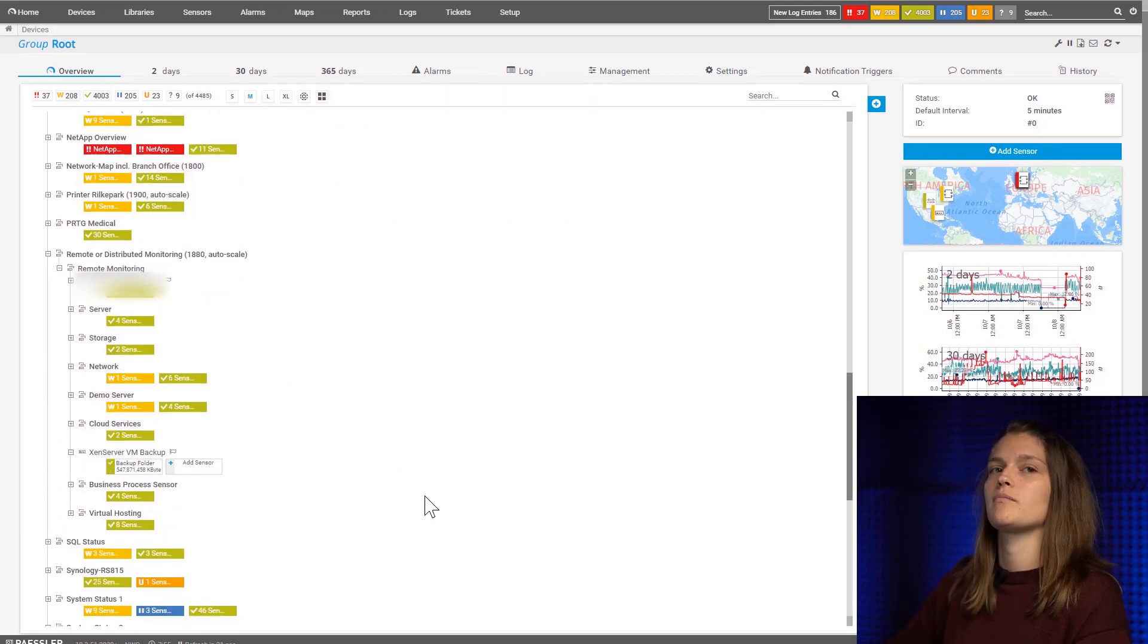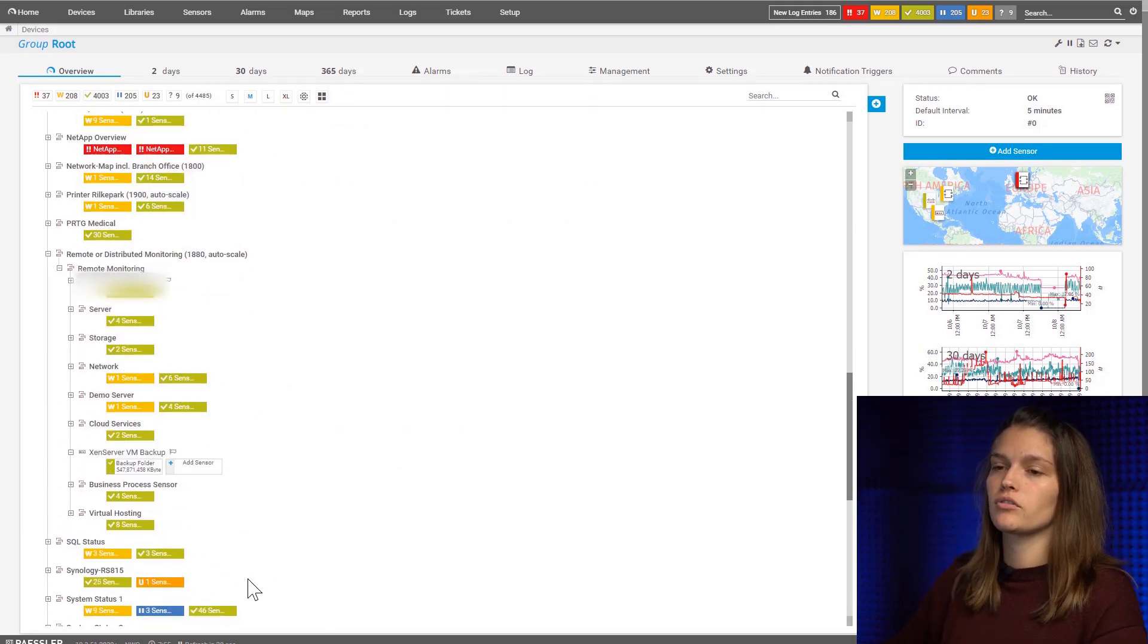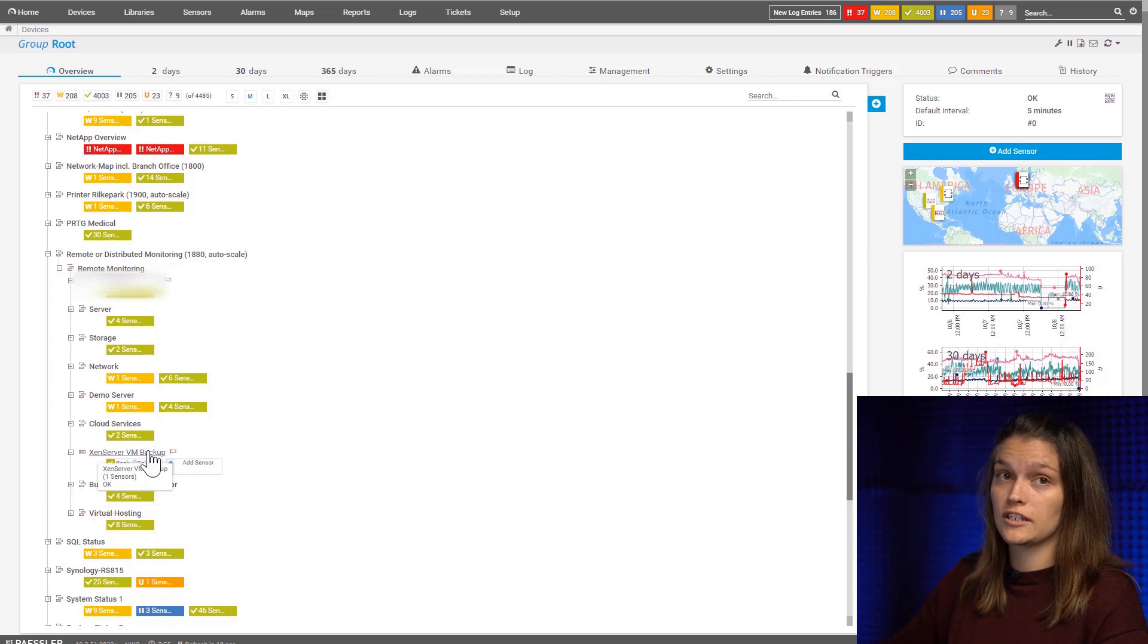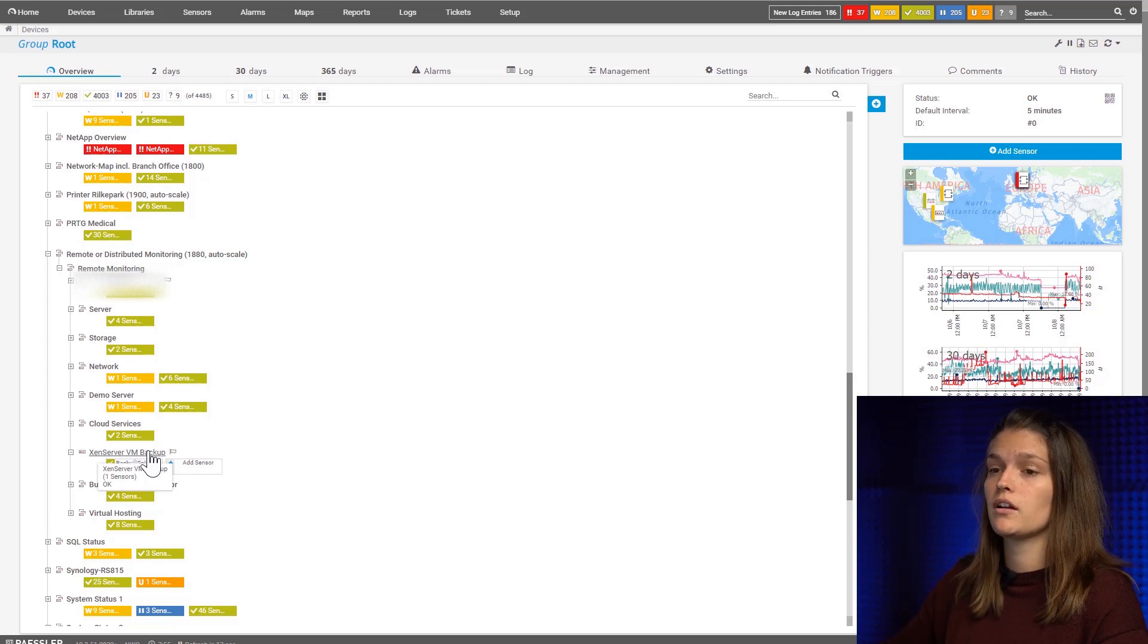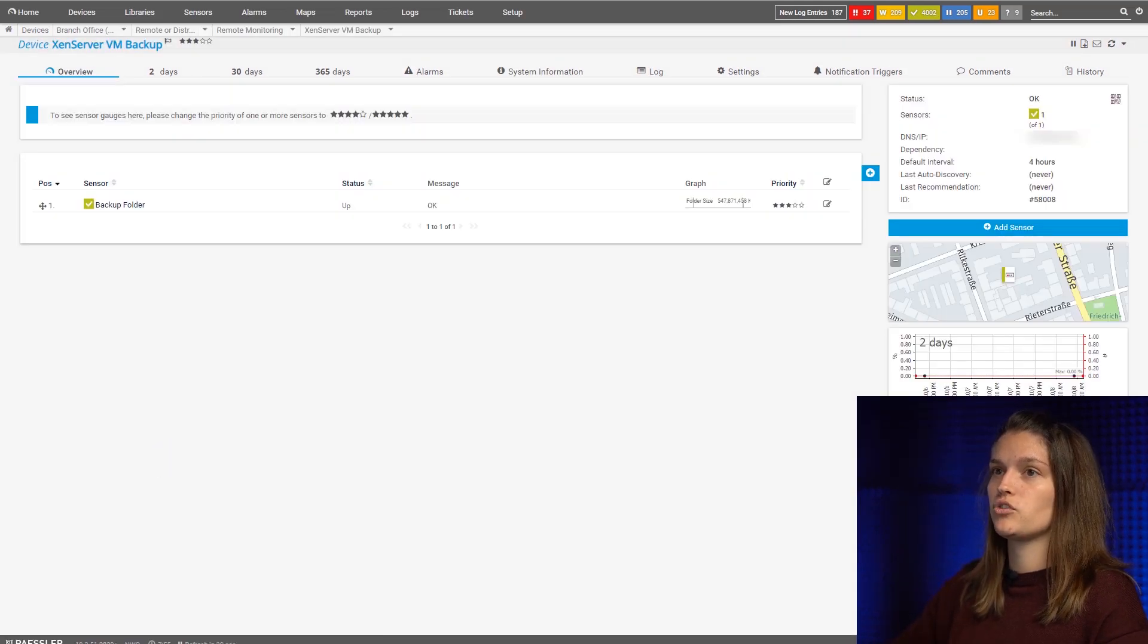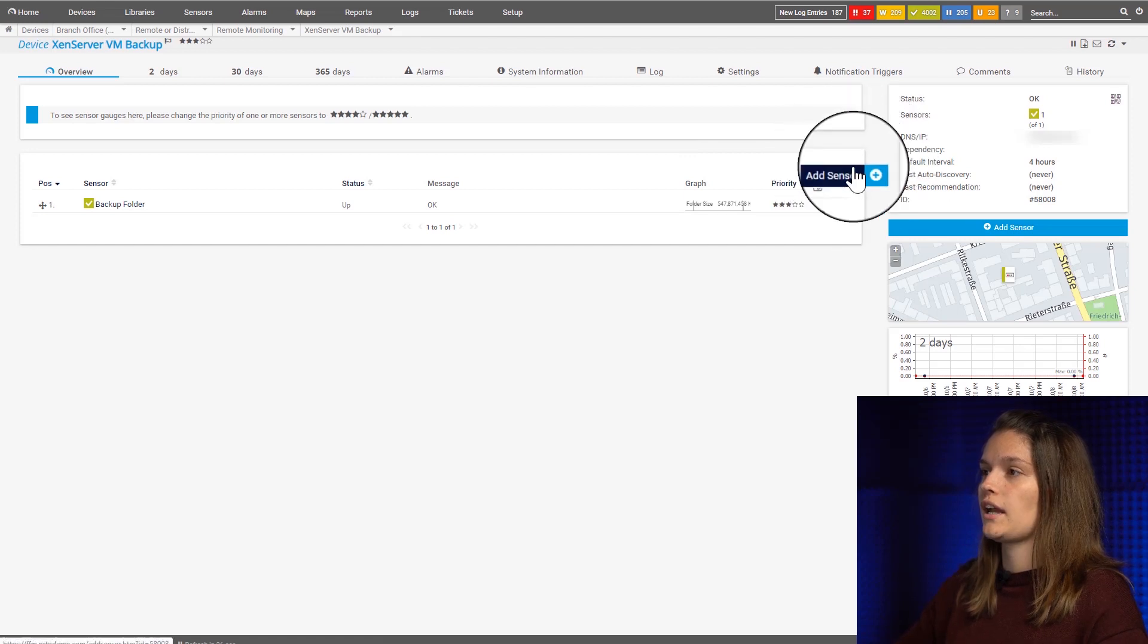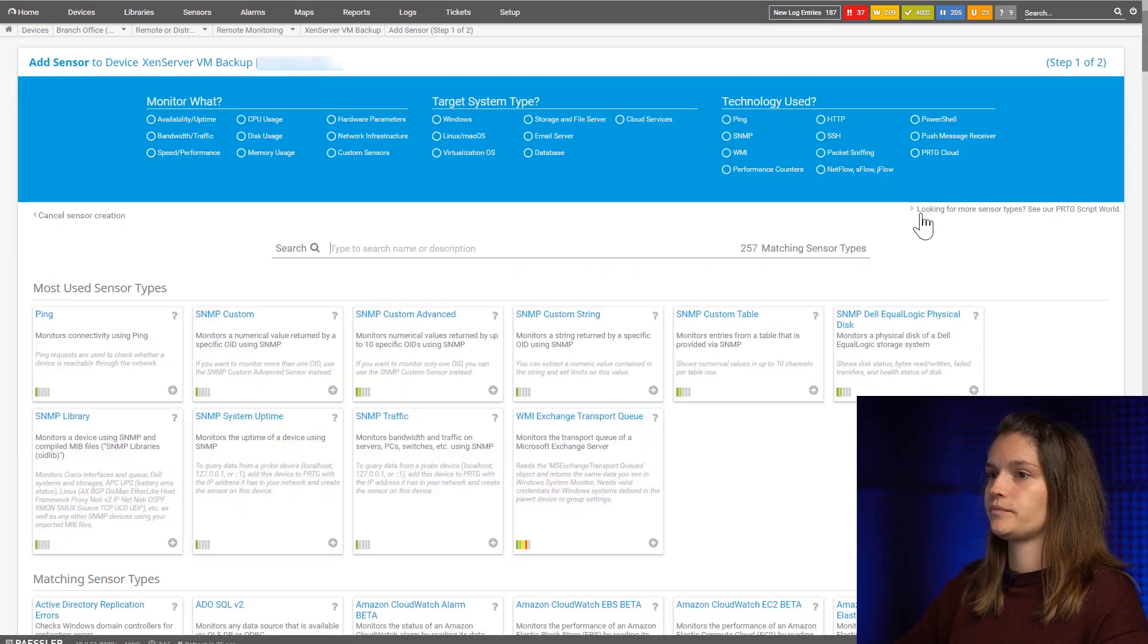As I talked about backup monitoring before, I'll monitor our sensor of a VM backup. For this we'll navigate to the device and add the sensor.